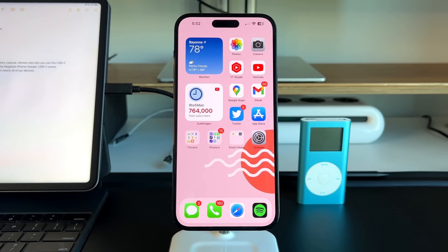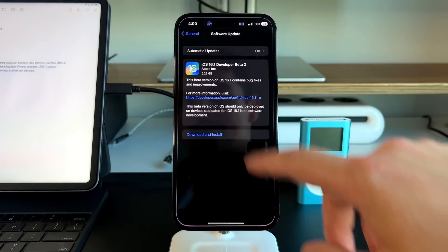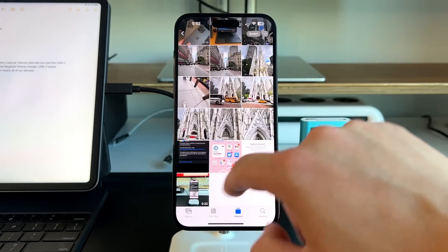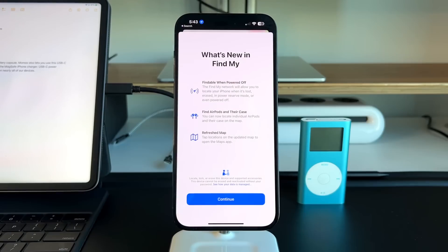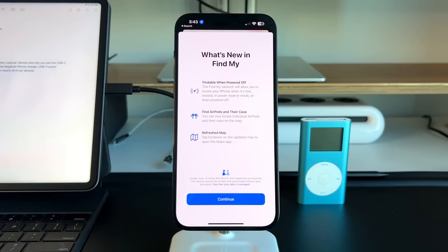Let's quickly talk about the one splash screen that I did notice that was new. Inside of the Find My application, there's a new splash screen. It lets you know about findable when powered off. This is a new feature that actually came with iOS 15, so whenever somebody powers off your iPhone, it is still findable via Find My until the battery completely drains out.